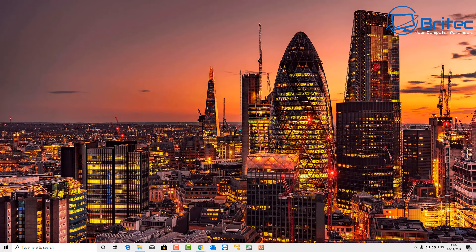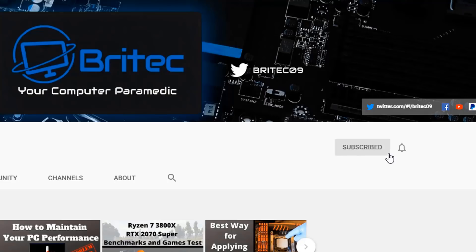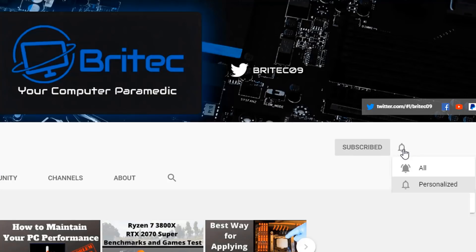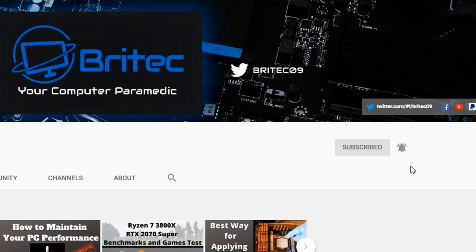That's basically how you can enhance your audio and get louder audio from your computer. Hope these tips help you out. My name is Brian from BrightechComputers.co.uk — I'll see you again for another video tomorrow. If you haven't subscribed yet, hit the red Subscribe button and the bell notification button, and click All to be notified when we upload new videos.